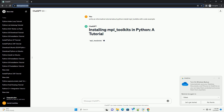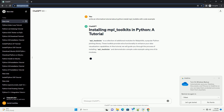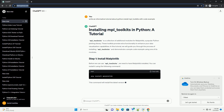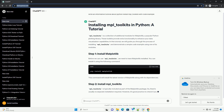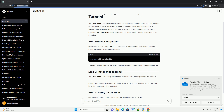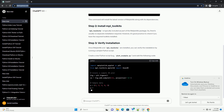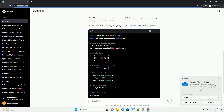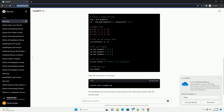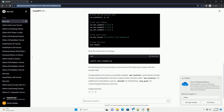Introduction. MPL-Toolkits is a set of toolkits that extend the functionality of Matplotlib, a popular data visualization library in Python. These toolkits provide additional plotting capabilities, such as 3D plotting, geospatial mapping, and more. In this tutorial, we will guide you through the process of installing MPL-Toolkits and demonstrate its usage with a simple code example.